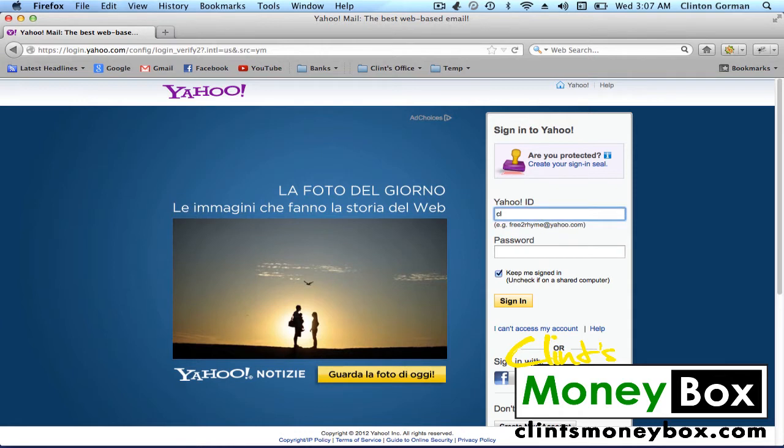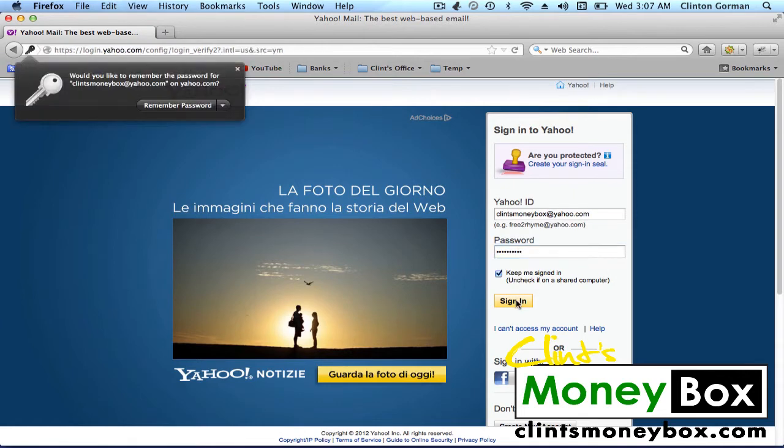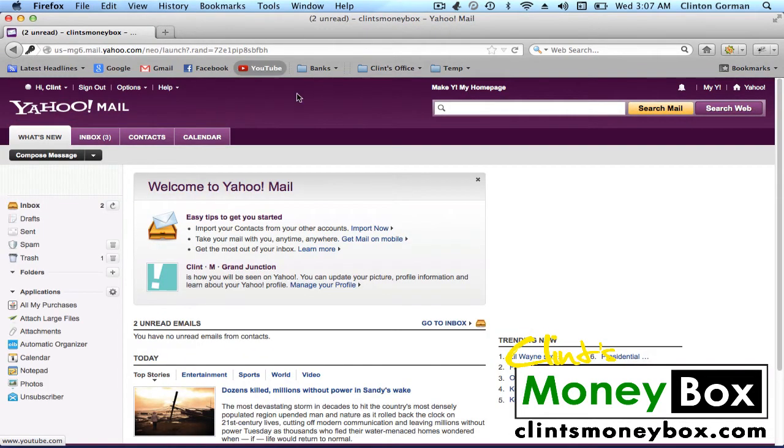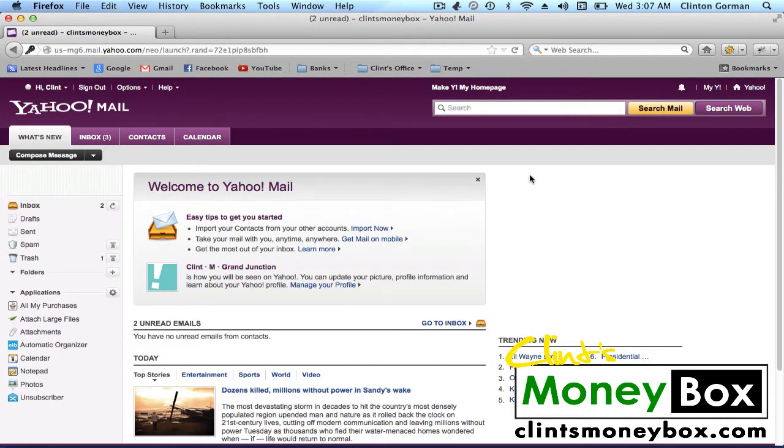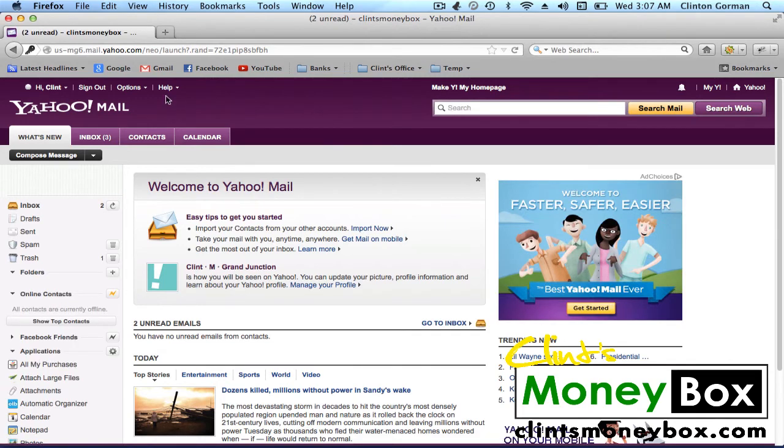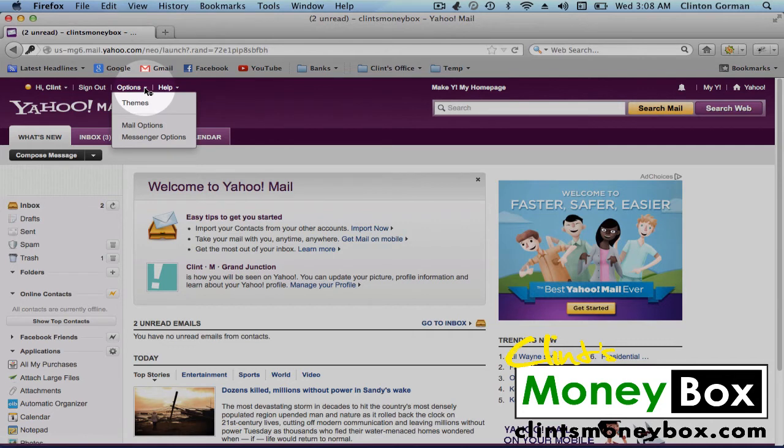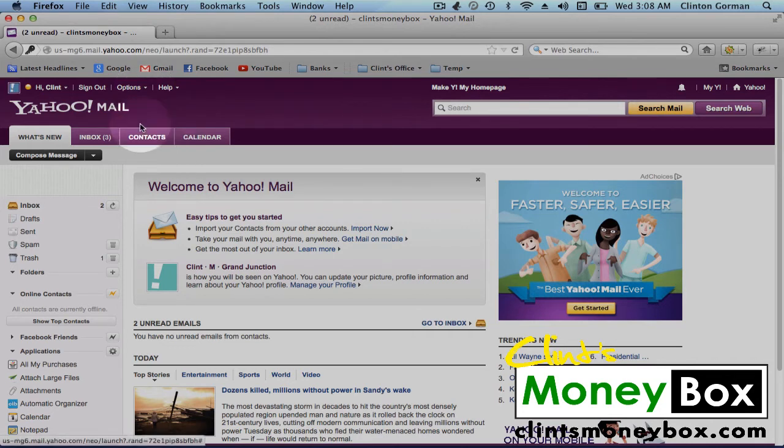I created a brand new account for this, so I'm going to log in using that. OK, and once you've logged into your account, click on the Options dropdown in the top left and click on Mail Options.